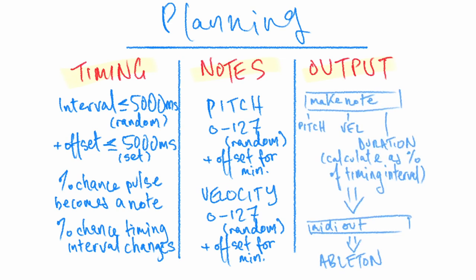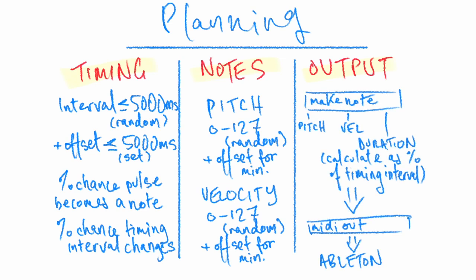Under output we're passing our pitch and velocity to Max's make note object, as well as a duration calculated as a percentage of the timing interval. We send that to MIDI out and back into Ableton to be received by our plugin or sampler.